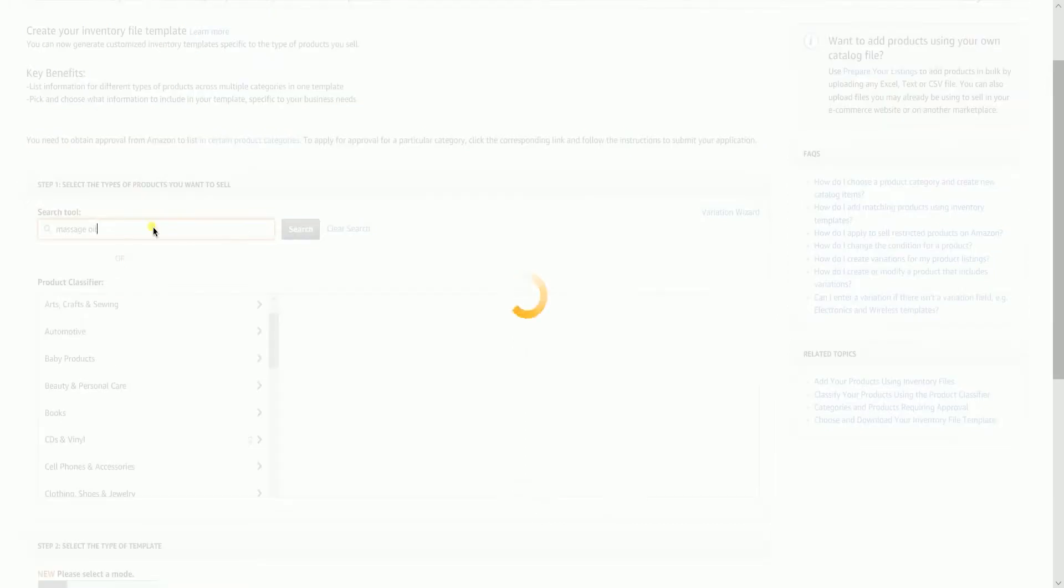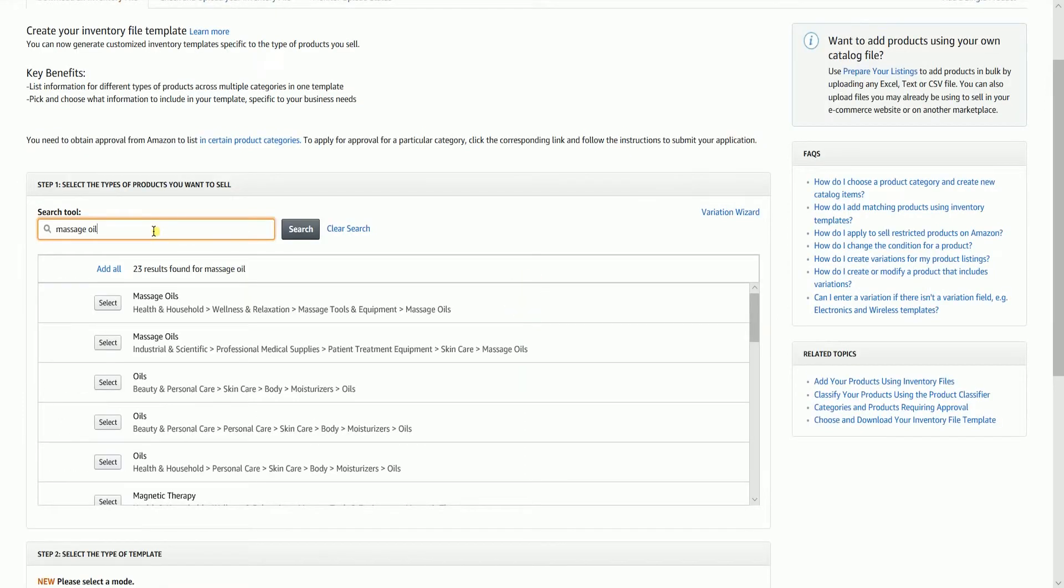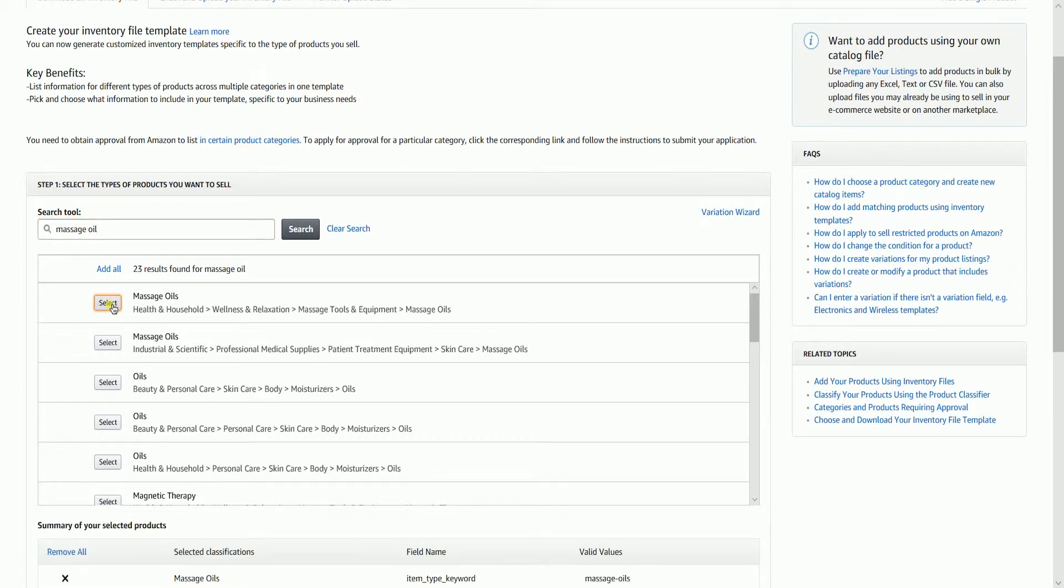When you search for the type of product, the results will appear below. Just click the Select button on the selected type.